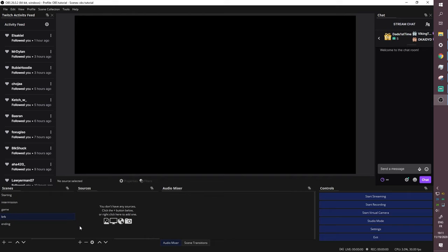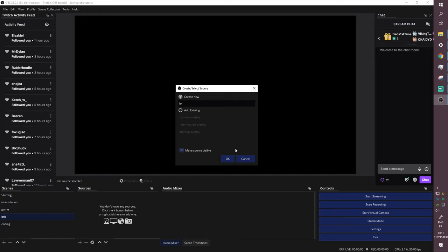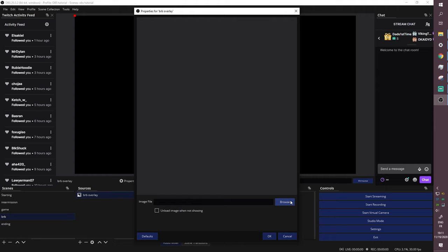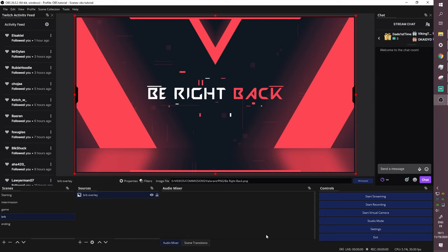For the BRB screen, it's exactly the same process as the Starting Soon screen. Click plus, 'Image,' name it 'BRB Overlay,' browse to find your be-right-back image, and add it.